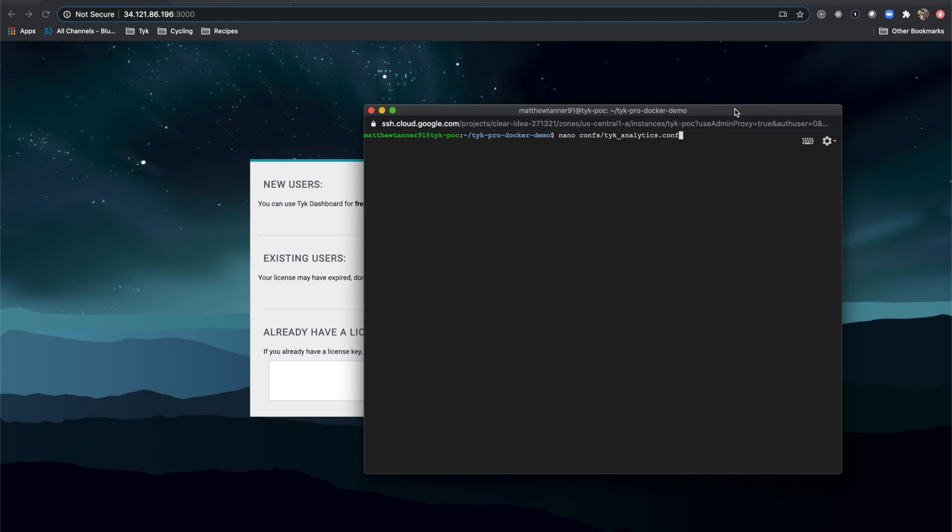Hey everyone, Matt here from Tyke to show you a few ways that you can activate your dashboard license. There's a few things that you can do, a few different ways that you can do them.